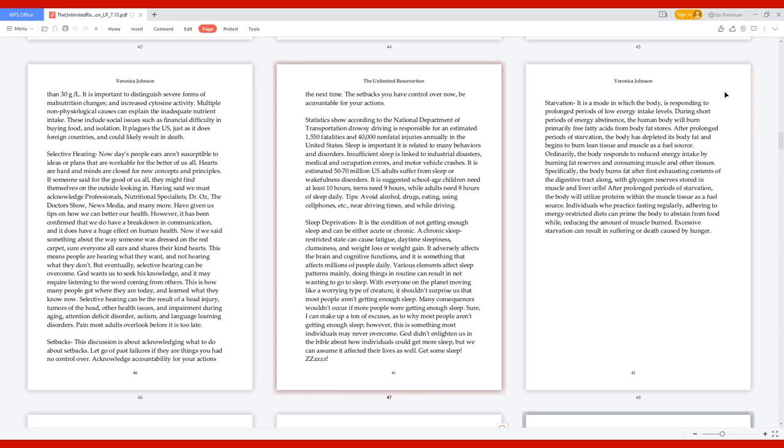Selective Hearing can be the result of a head injury, tumors of the head, other health issues, impairment during aging, attention deficit disorder, autism, and language learning disorders.